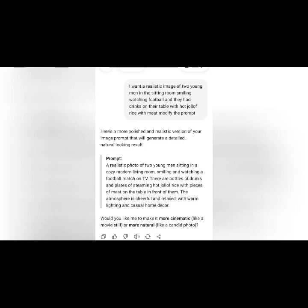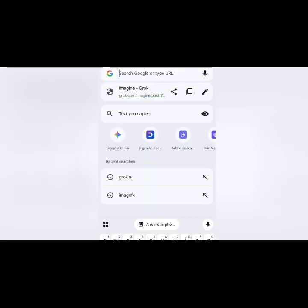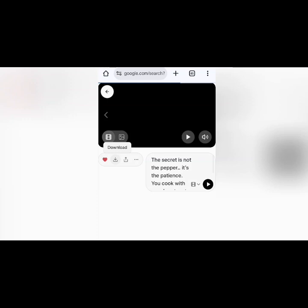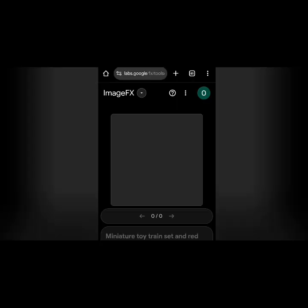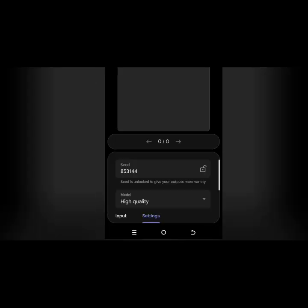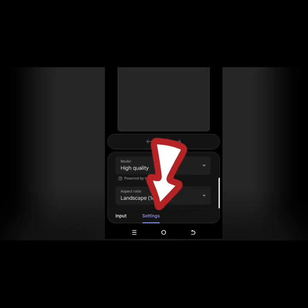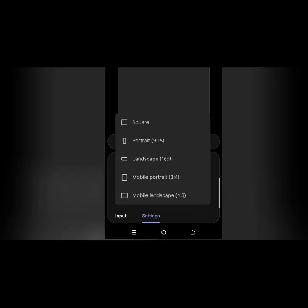A realistic photo of two young men sitting in a cozy living room, smiling and watching a football match on TV. There are bottles of drinks and steaming hot jollof rice with pieces of meat on the table in front of them. The atmosphere is cheerful and relaxed with warm lighting and a casual home. All you have to do is copy your prompt, then go to your browser and type imagefs. This is the one we are using. When you open it for the first time, you have to go to your settings. When you scroll down, you'll see your aspect ratio — I've already set mine to 16x9.